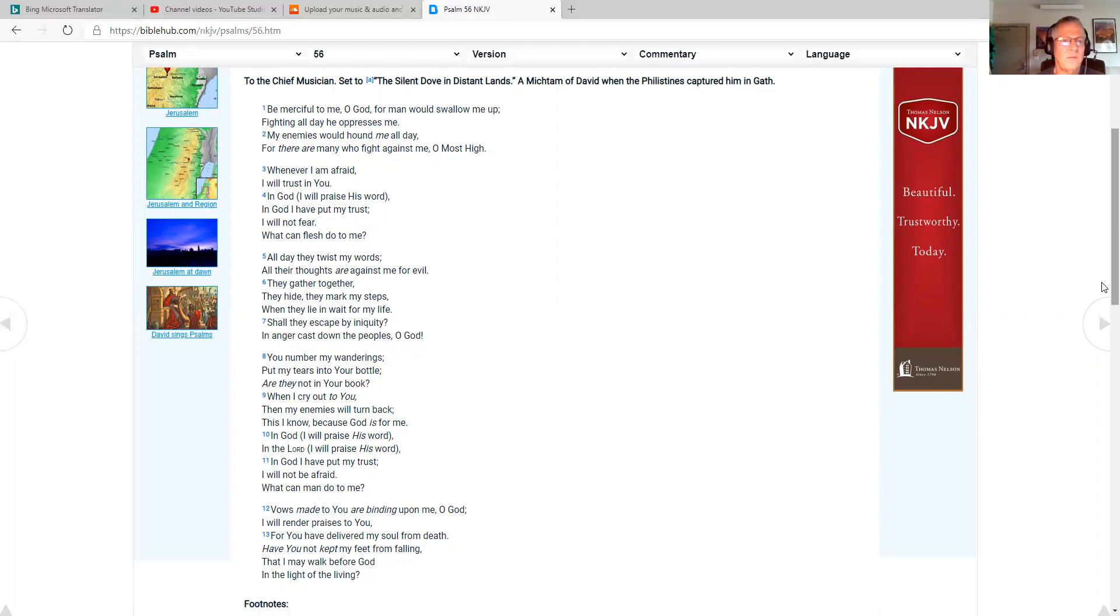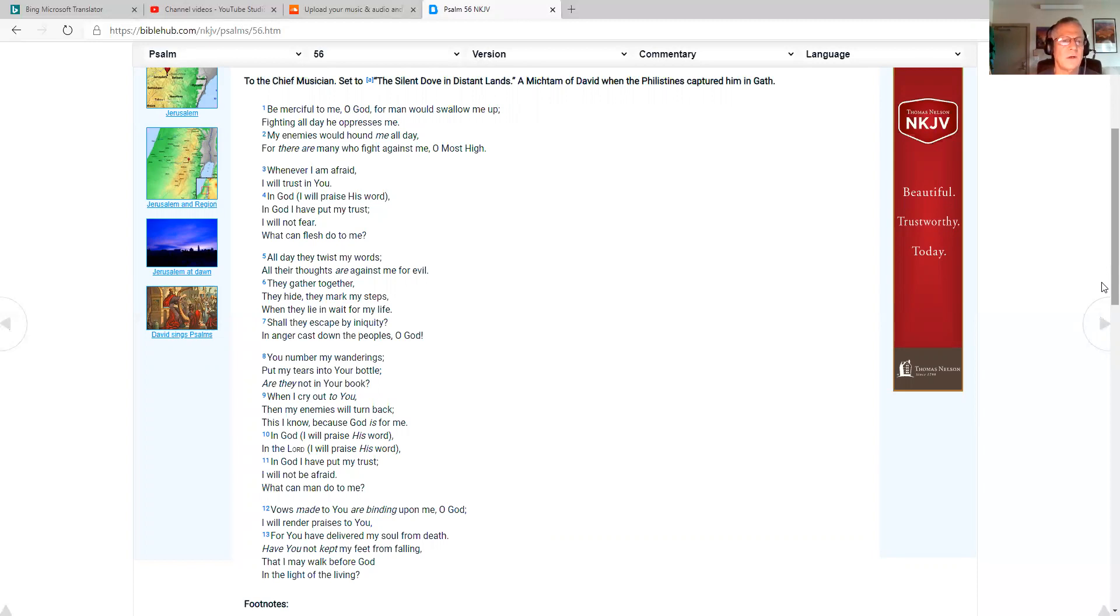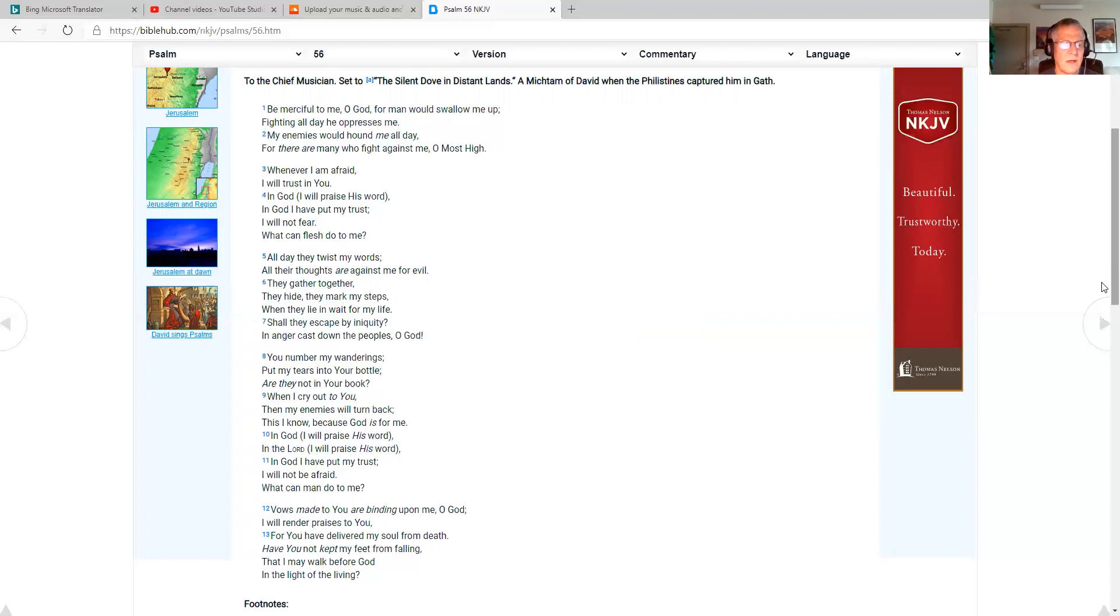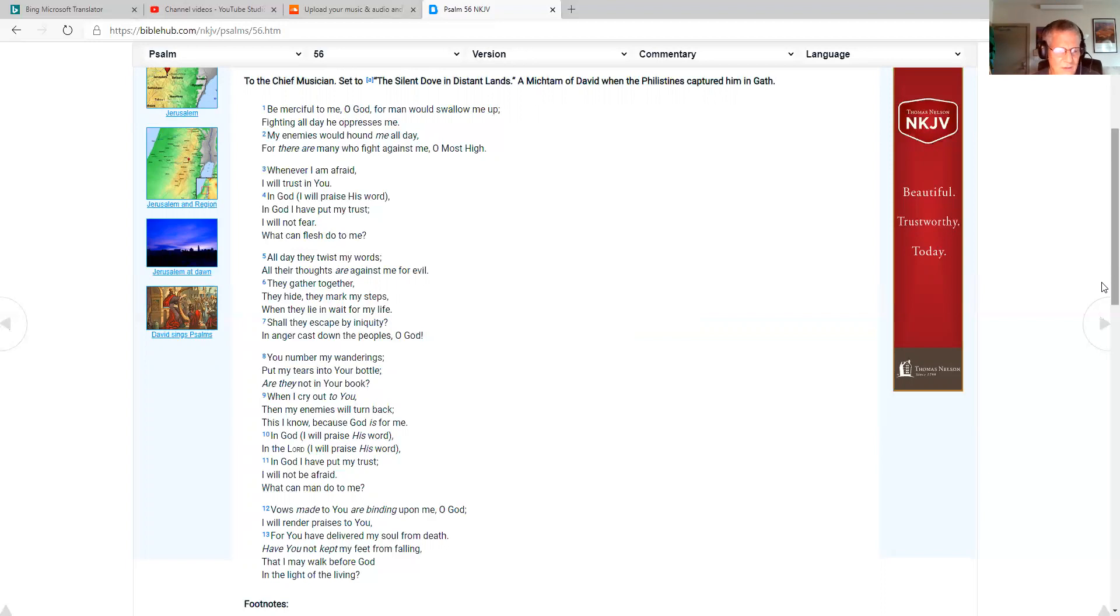Be merciful to me, O God, for man who would swallow me up. Fighting all day, he oppresses me. My enemies would hound me all day. For there are many who fight against me, O Most High. Whenever I'm afraid, I will trust in you. In God, I will praise his word. In God, I have put my trust. I will not fear. What can flesh do to me? All day they twist my words. All their thoughts are against me for evil. You number my wanderings. Put my tears into your bottle. Are they not in your book when I cry out to you? Then my enemies will turn back. This I know because God is for me. Vows made to you are binding upon me, O God. I will render praises to you, for you have delivered my soul from death. Have you not kept my feet from falling, that I may walk before God in the light of the living?